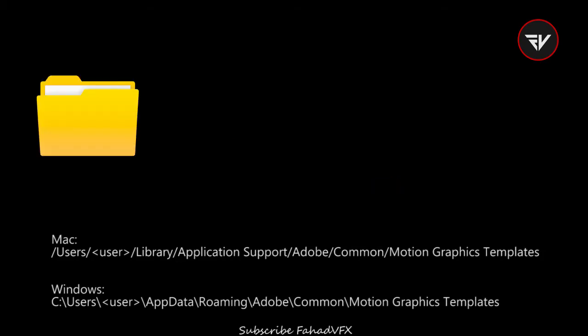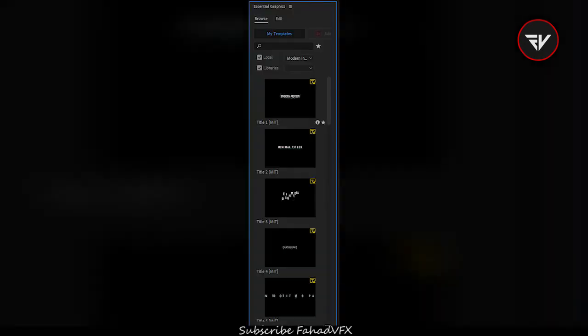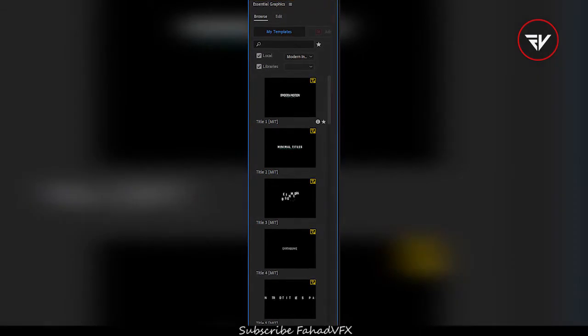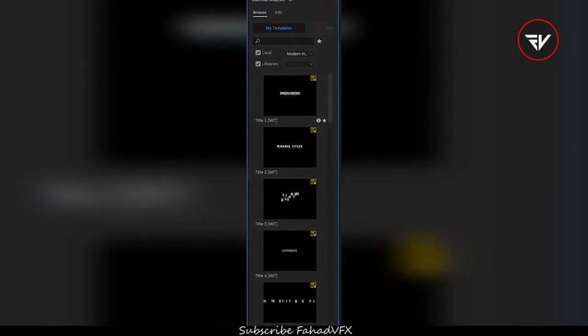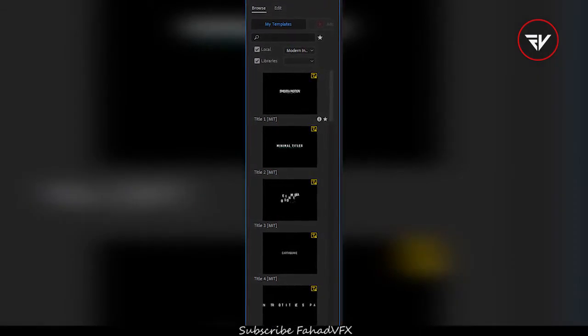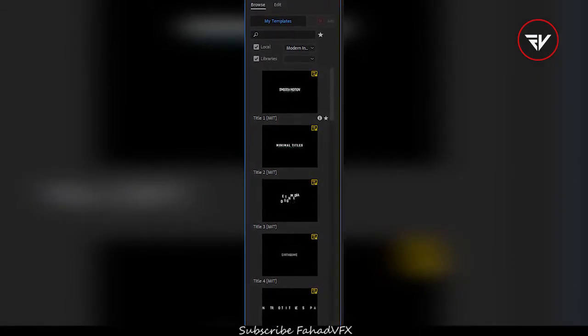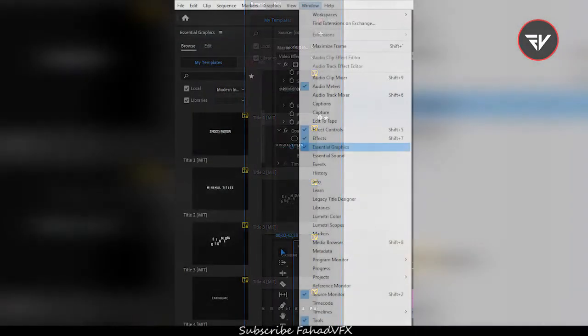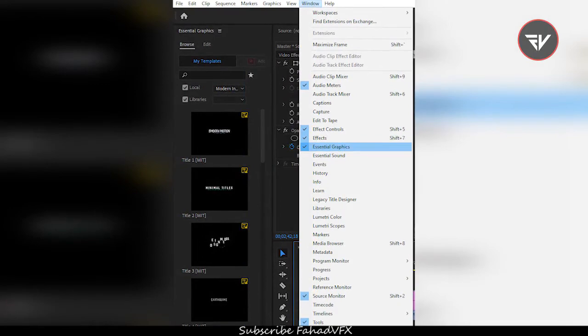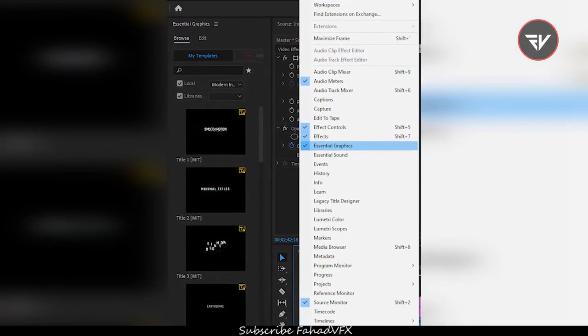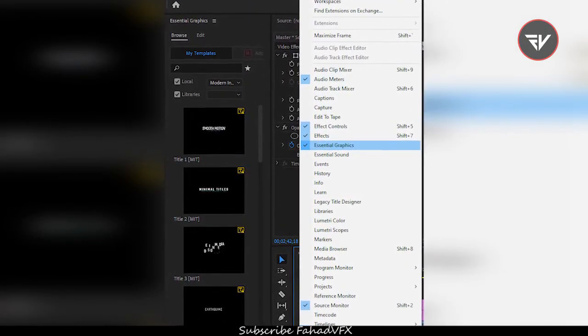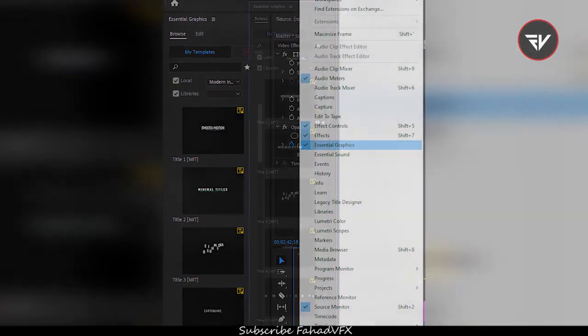Number 2, place Modern Titles Magart into the Motion Graphics Template folder. Number 3, open Premiere Pro and the titles will appear in your Essential Graphics panel. If you do not have this panel, you can enable it at Window > Essential Graphics.